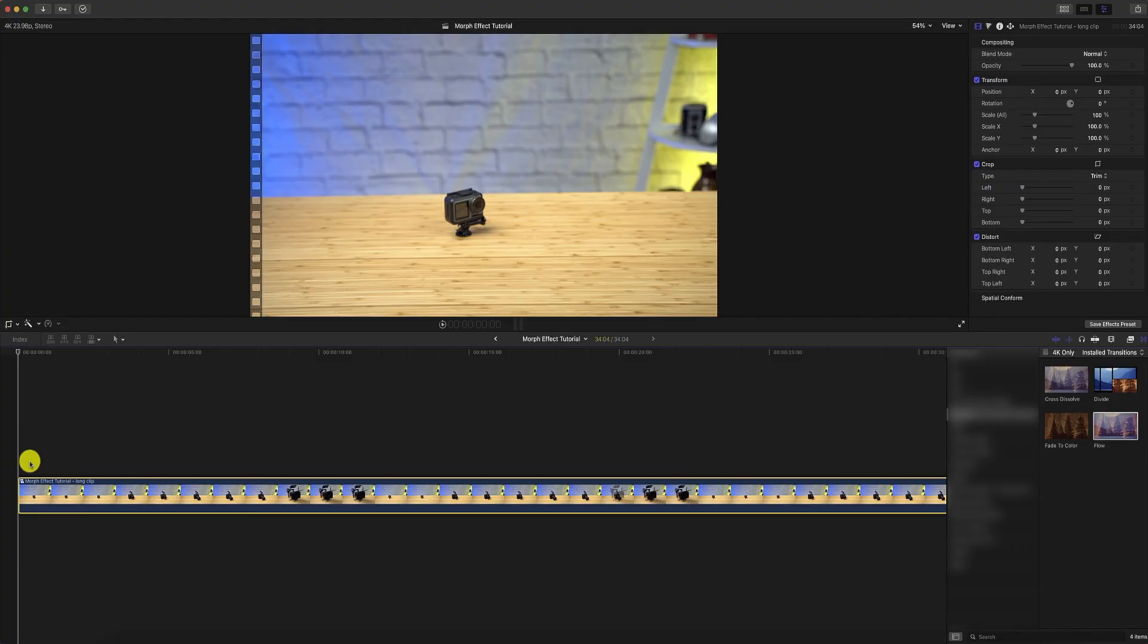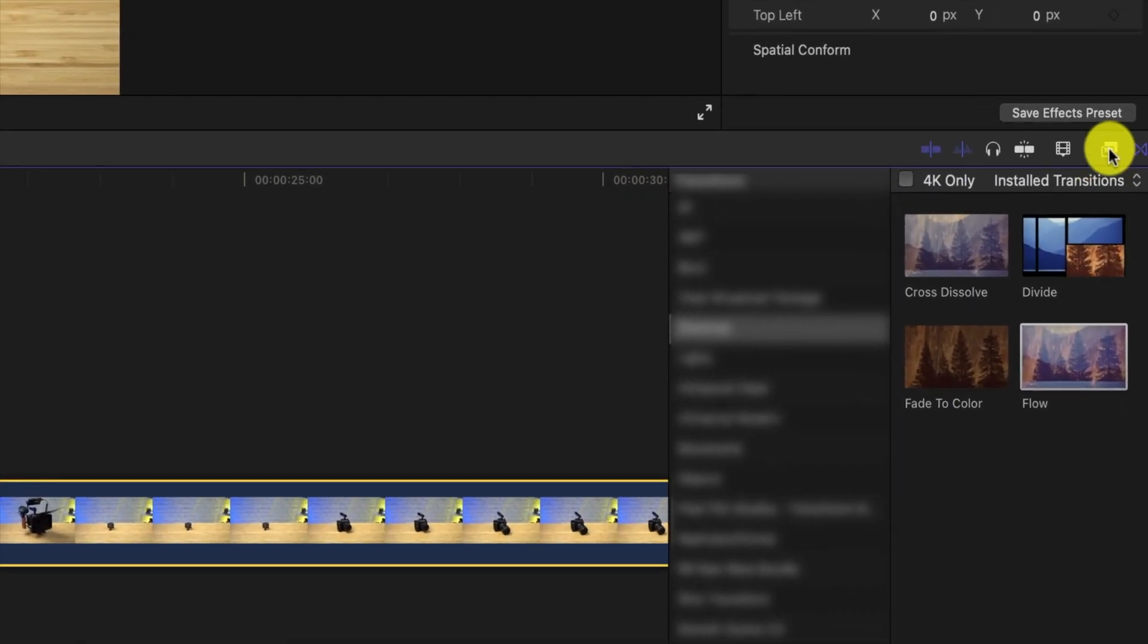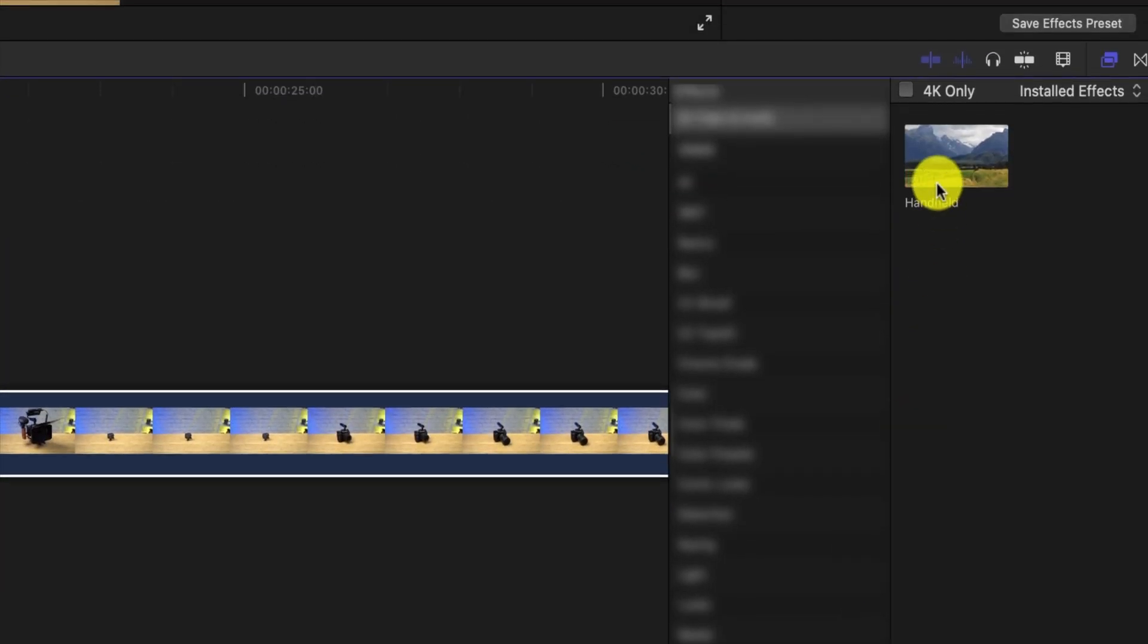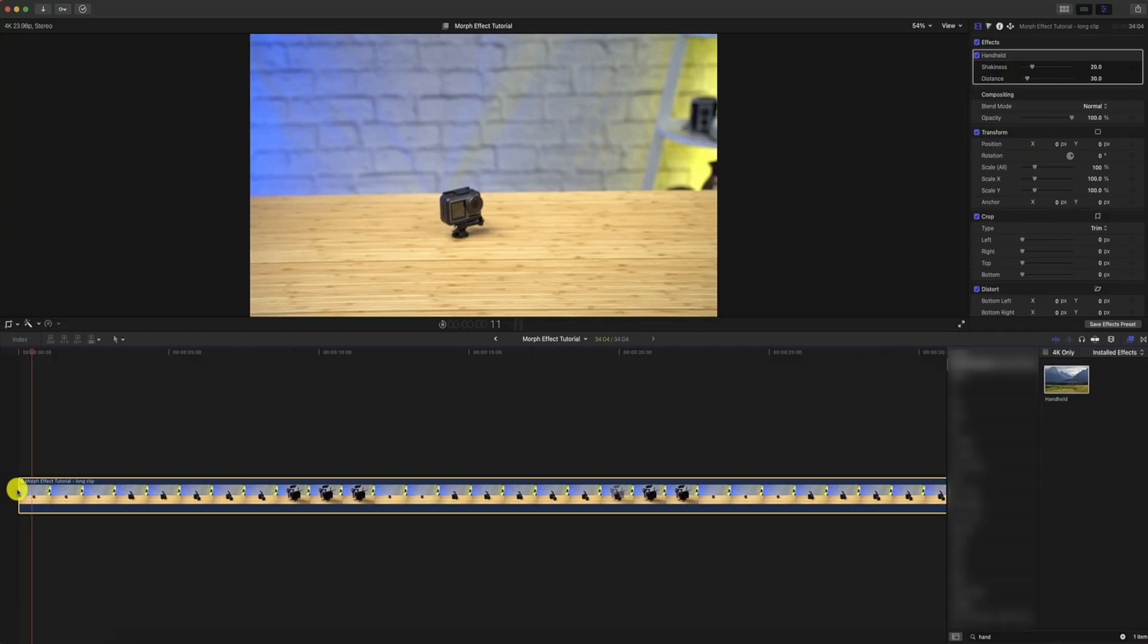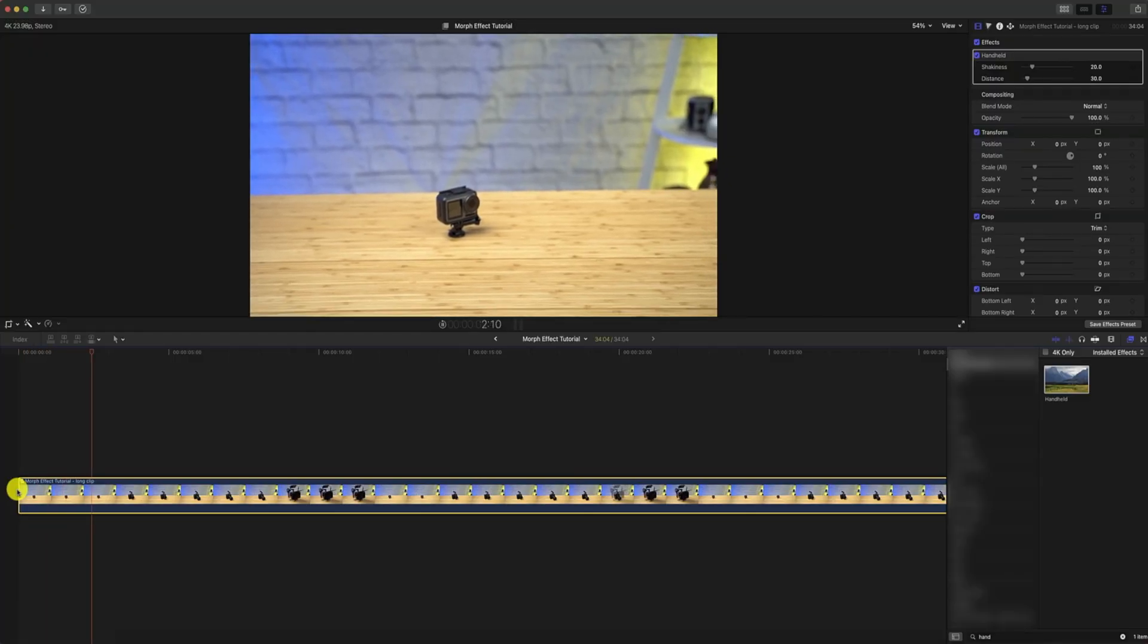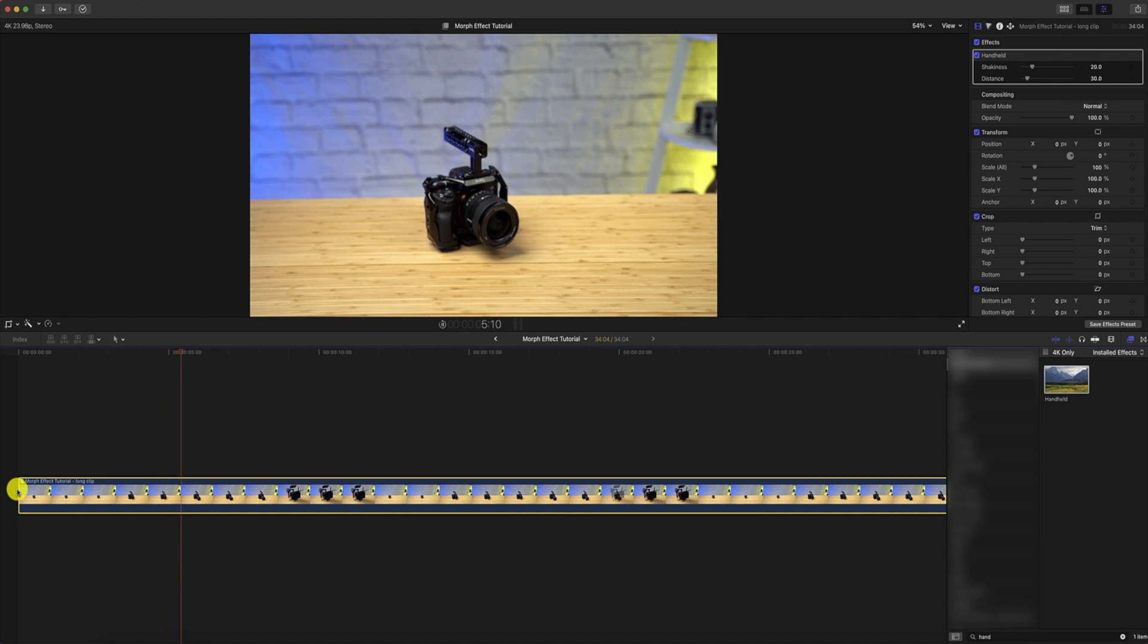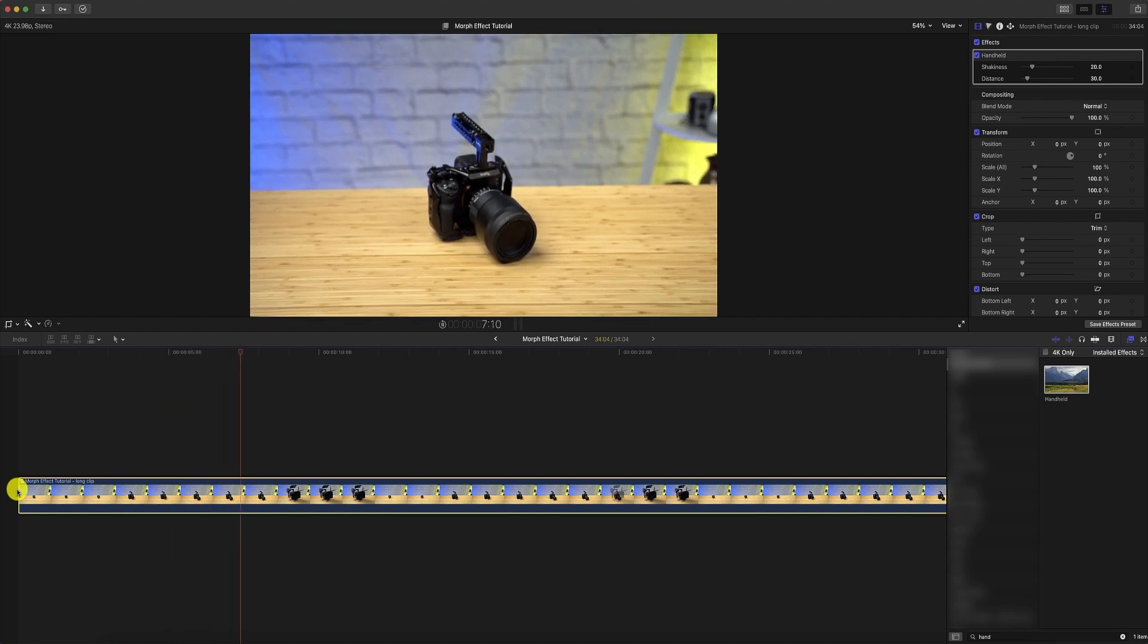So the last thing we're going to do is head back over to the effects panel and we're going to go down to the bottom and search for handheld, drag that over to the timeline, onto the clip and what this allows you to do is add some movement to the actual footage to make it look like it's handheld and it's just another effect. You can do any types of other effects that you like but this is something that I wanted to do. I thought it would look really cool.